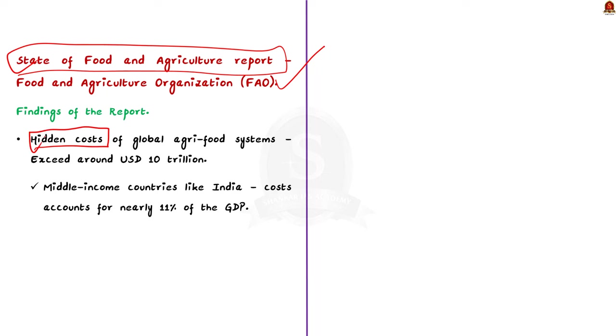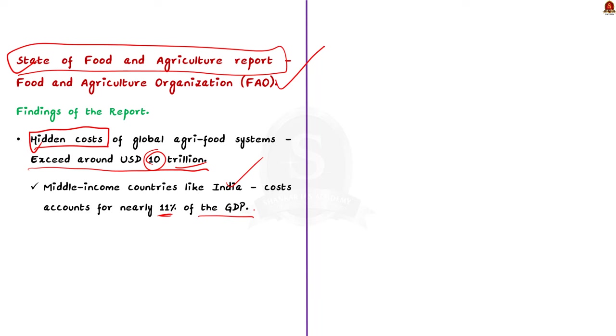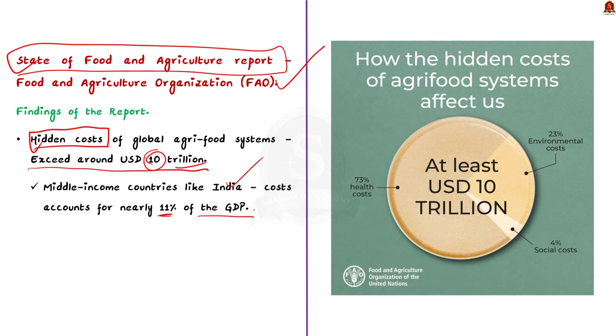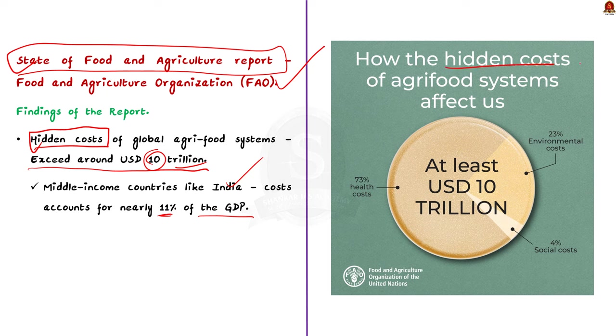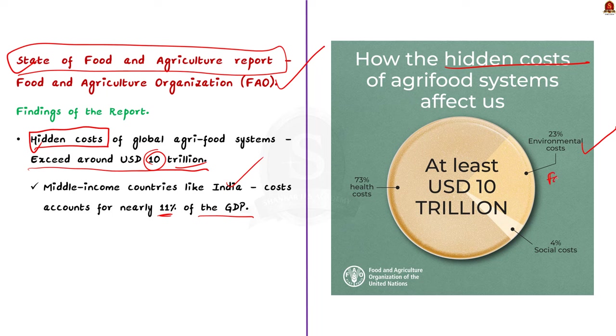The report estimates that the cost of our global agri-food system will exceed around 10 trillion dollars. This is even more shocking for the middle-income countries like India, where the cost accounts for nearly 11 percentage of the GDP. Here the term hidden cost is very important. Hidden cost is nothing but the environmental cost due to farming, like emission of greenhouse gases and nitrogen emission, water use, land use changes, etc.